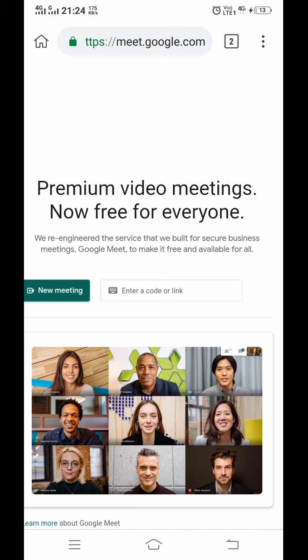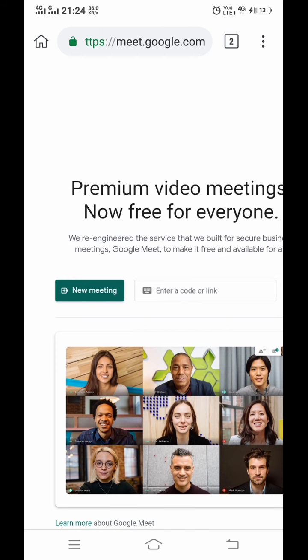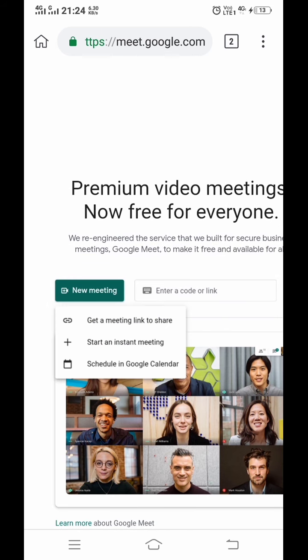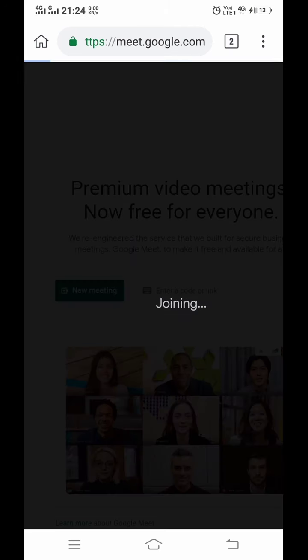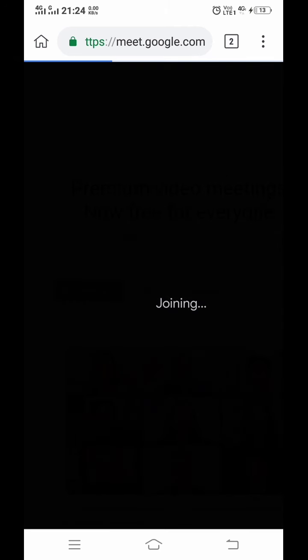If you want to create a new meeting, click on New Meeting. Here three options are given: get a meeting link to share, start an instant meeting, or schedule in Google Calendar. We have to start the meeting, so click on start an instant meeting.